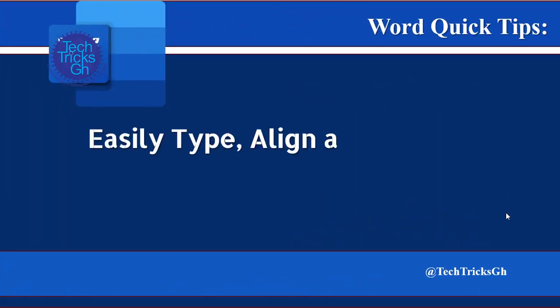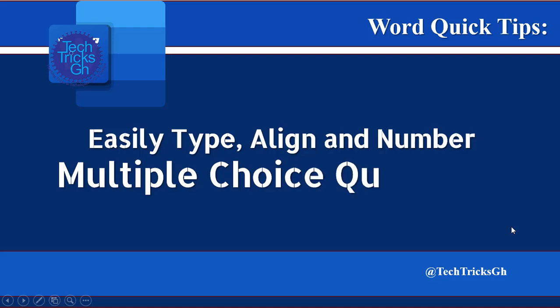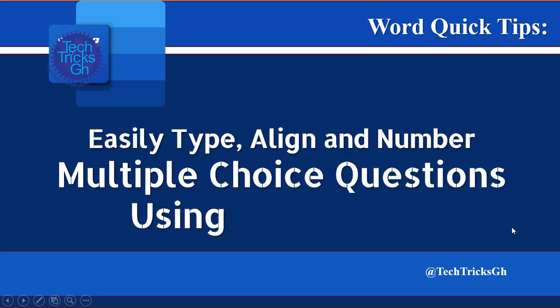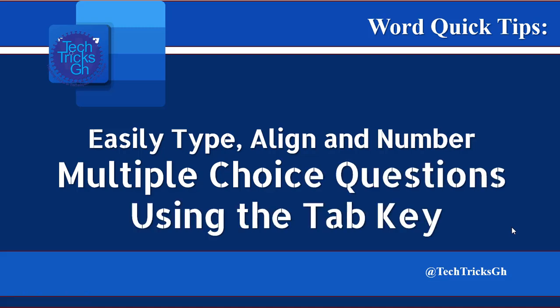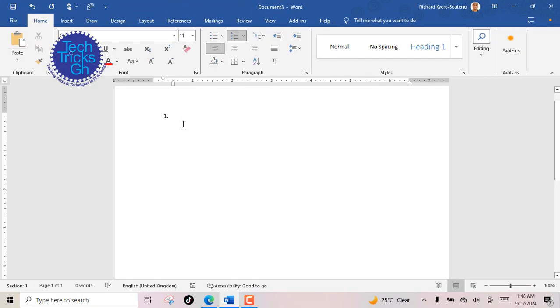Easily type aligned and numbered multiple-choice questions using the tab key. When typing multiple-choice questions, efficient use of the tab key can save time and improve formatting.